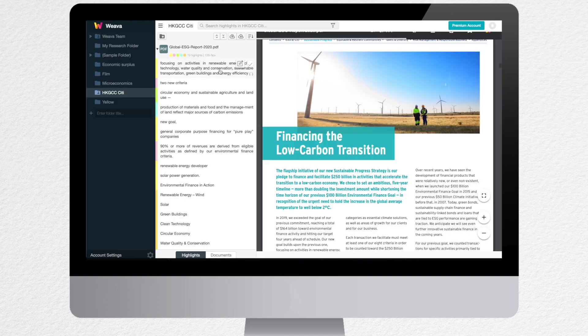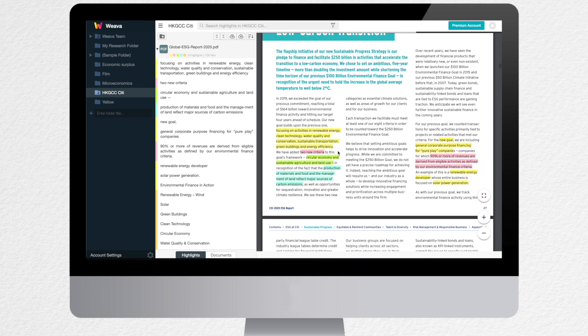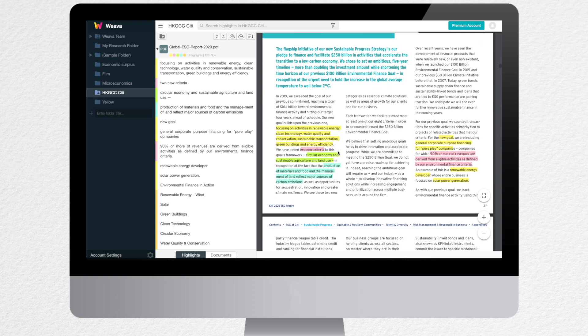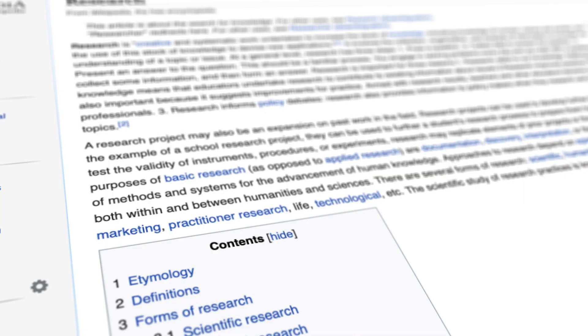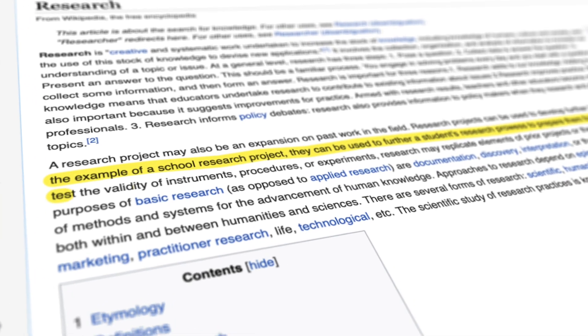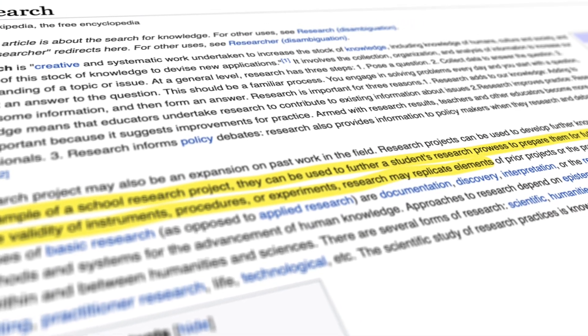Here, your Weava is synced so you can access and manage all your highlights and notes that you made on Chrome on Edge as well, and vice versa. Continue enjoying your journey with Weava. Happy highlighting!